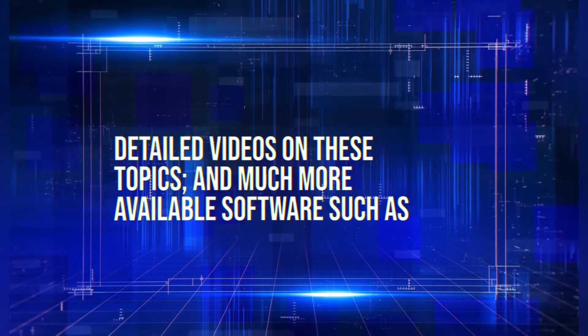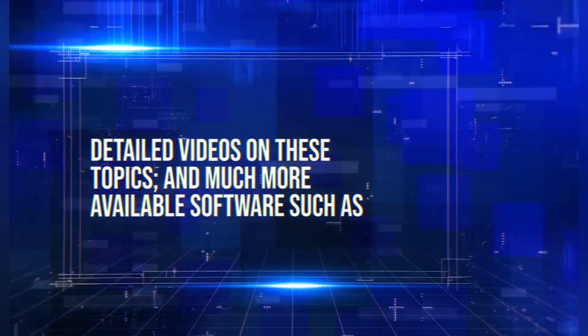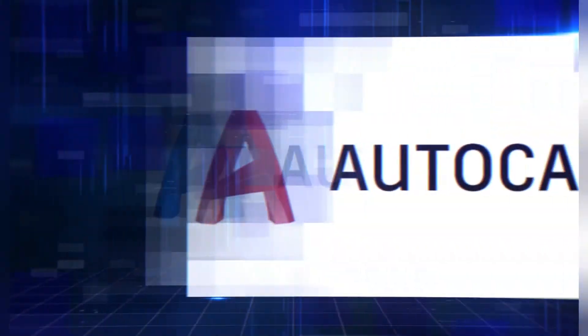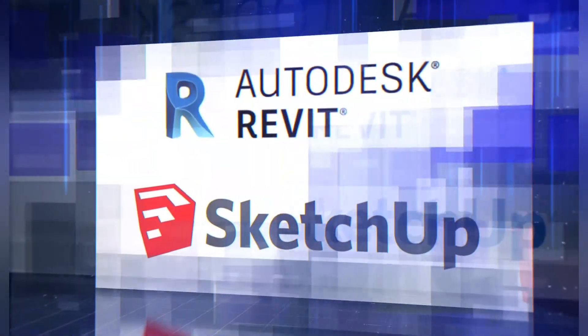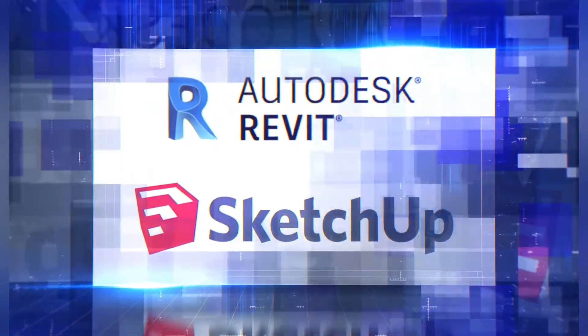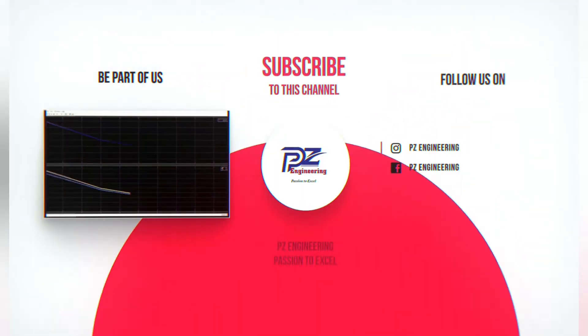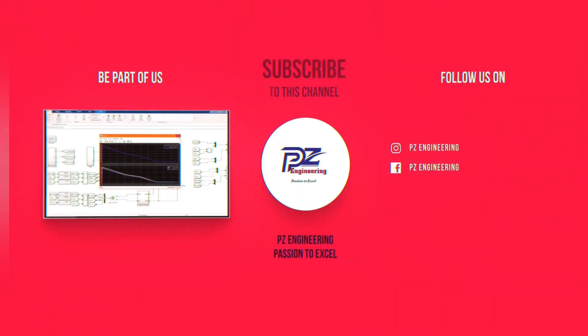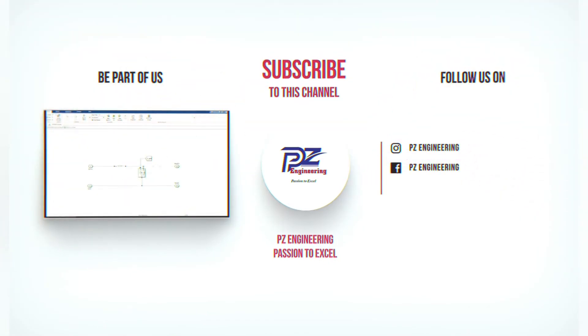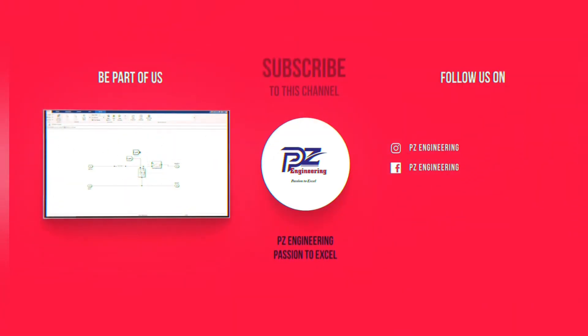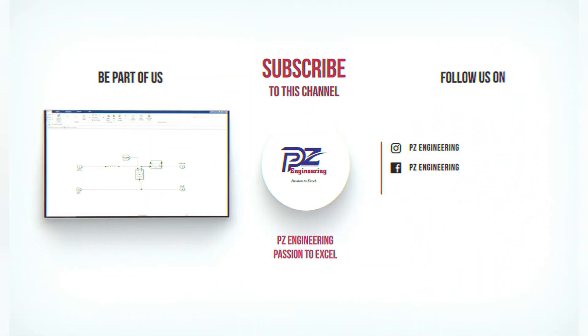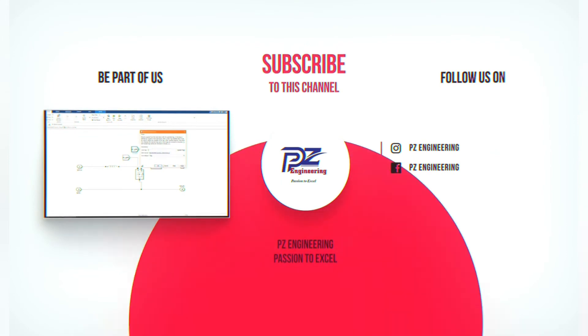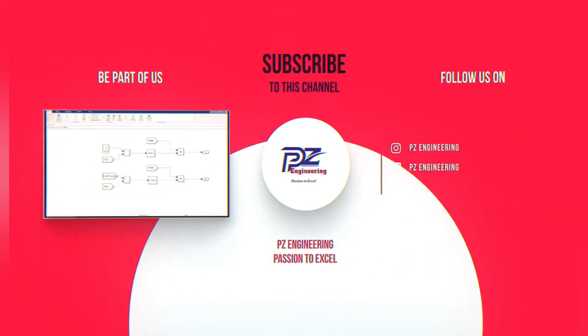Detailed videos on these topics and much more available software such as AutoCAD, Revit and SketchUp. Be part of our family by subscribing to our YouTube channel, follow us on Instagram, like our Facebook page and visit our website. PZ Engineering, passion to excel.